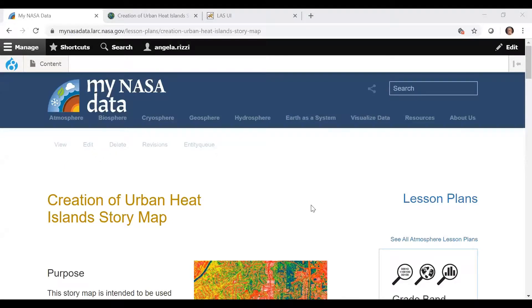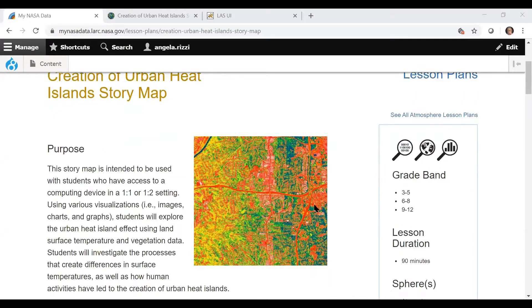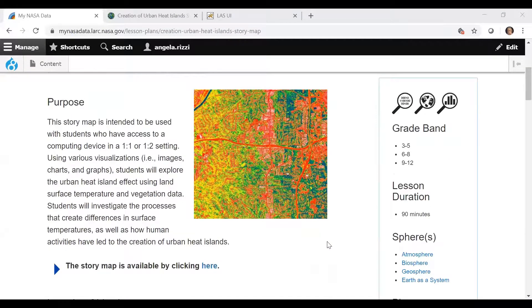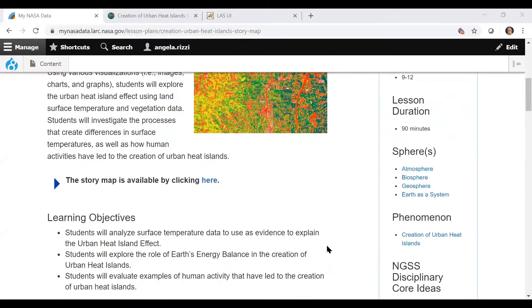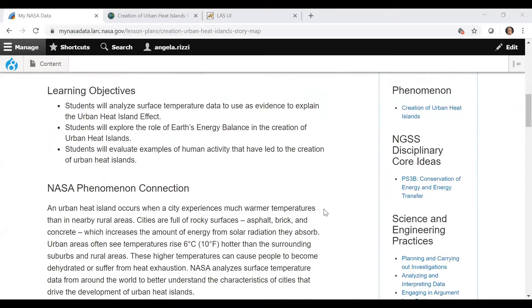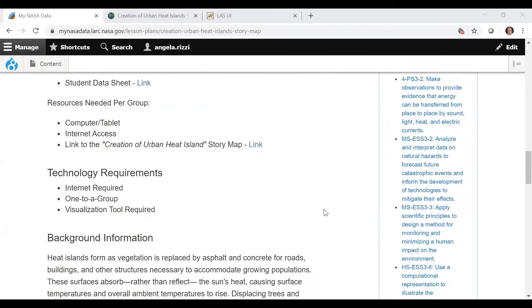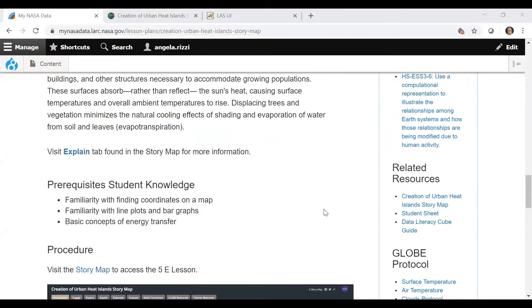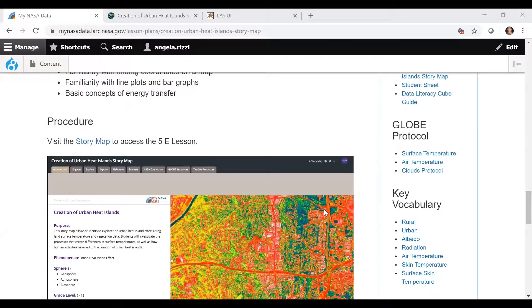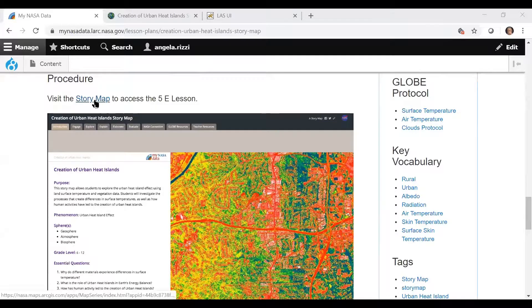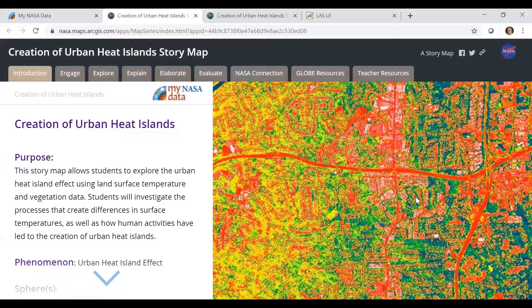Here is the Urban Heat Island Story Map in MyNASA Data. As you can see, it is a lesson plan for the teacher. In addition to the actual Story Map, you have a lot of information here about your objectives, the NASA connections, the materials required, the technology, background information, and other information that's useful for the teacher. Then you can link out to the actual Story Map. When you get to the Story Map, you can see these tabs along the top — that's how it's organized.